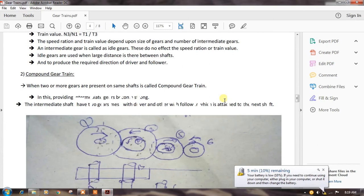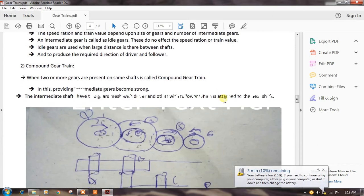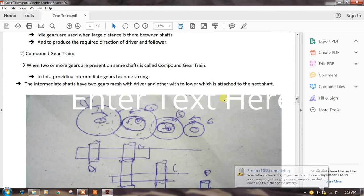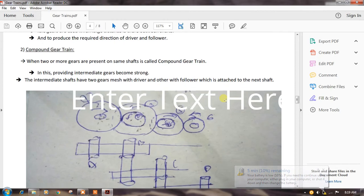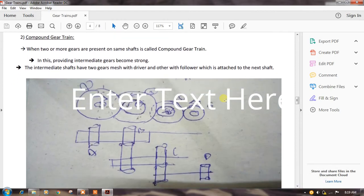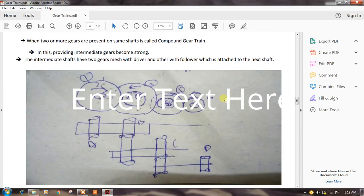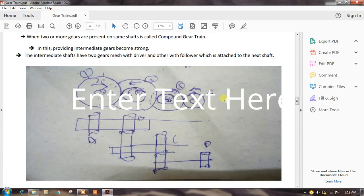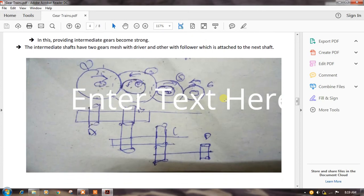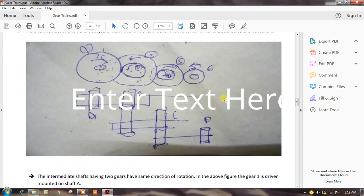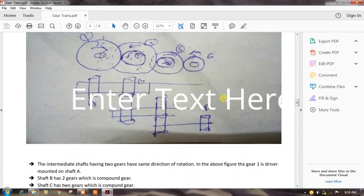Now, for the compound gear train: when two or more gears are present on the same shaft, it is called a compound gear train. In this arrangement, providing intermediate gears becomes more complex — the intermediate shaft has two gears, one meshing with the driver side and the other with the follower side, which is attached to the next shaft. This diagram represents the compound gear train.